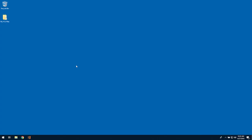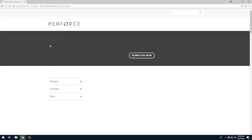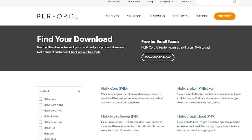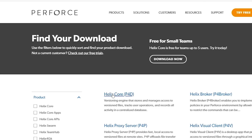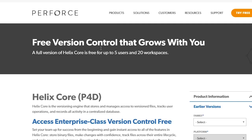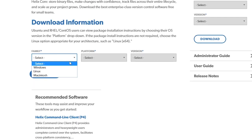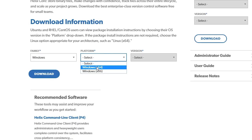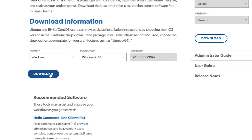To download, navigate to the Downloads page on Perforce.com. Click on Helix Core P4D. Select your family and platform, then Download.